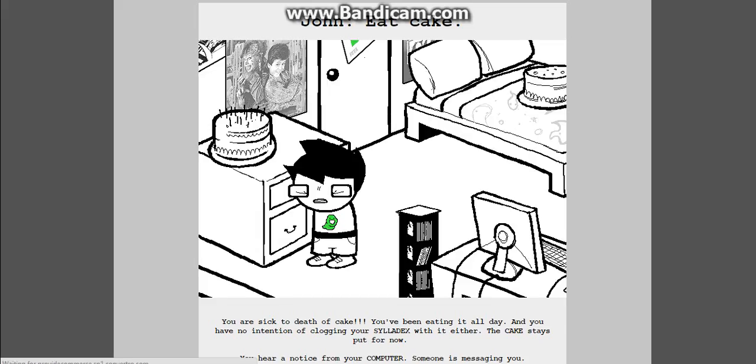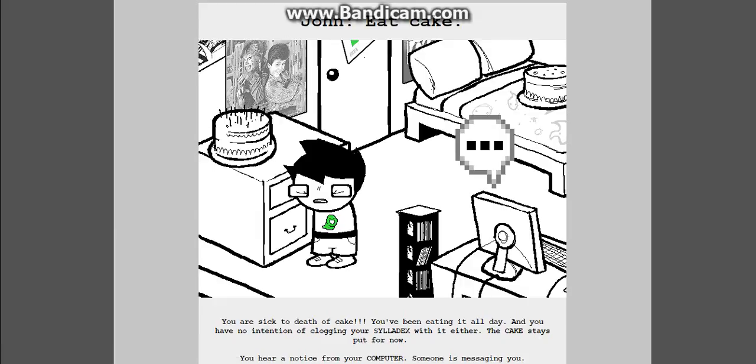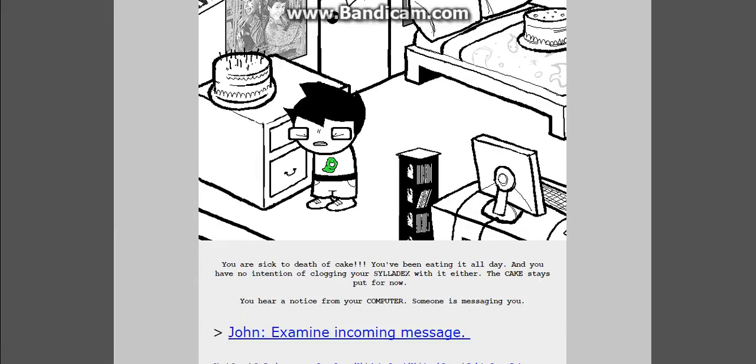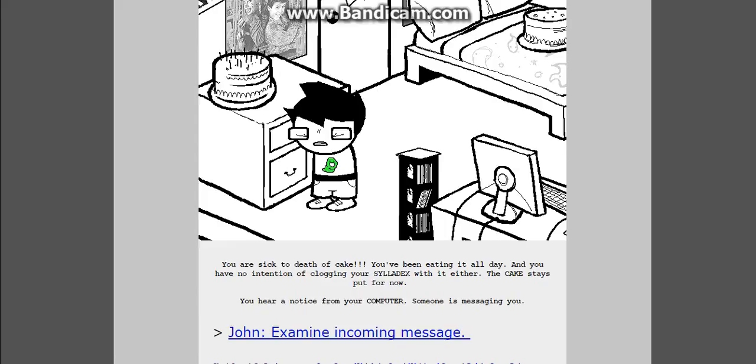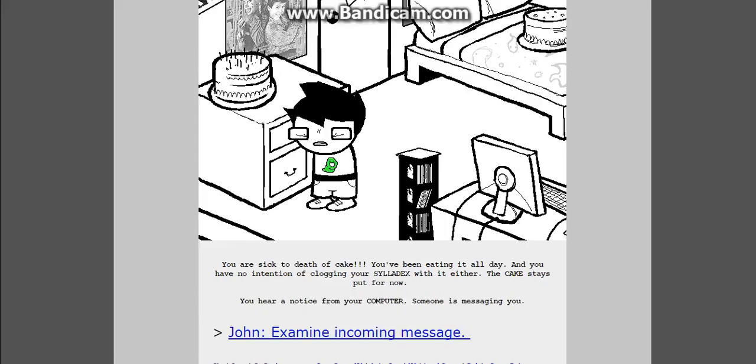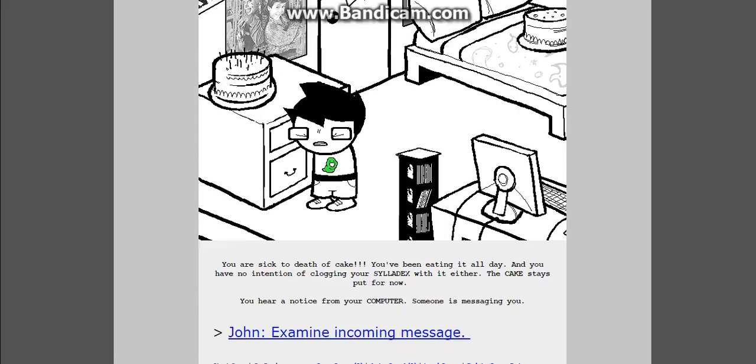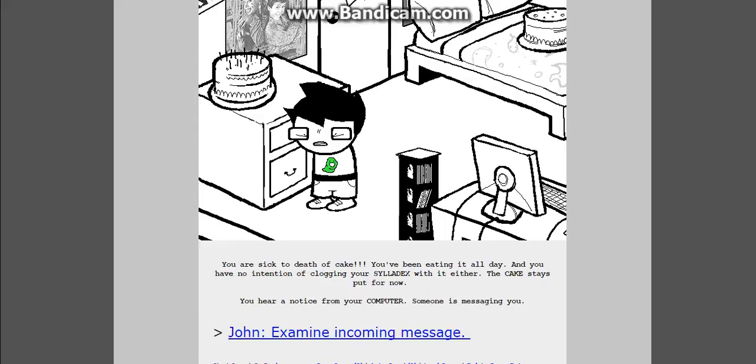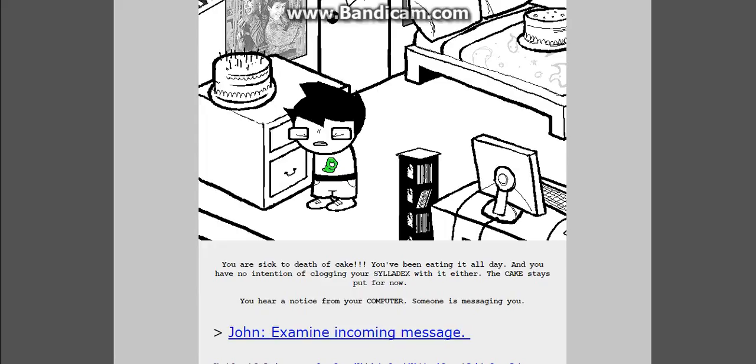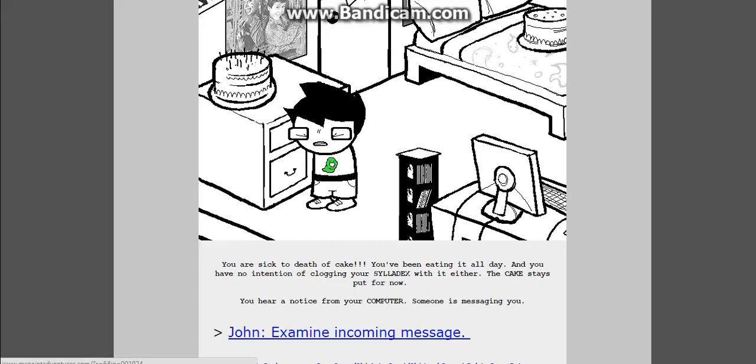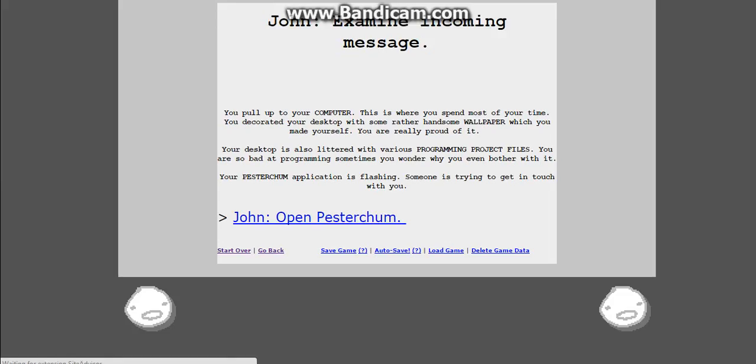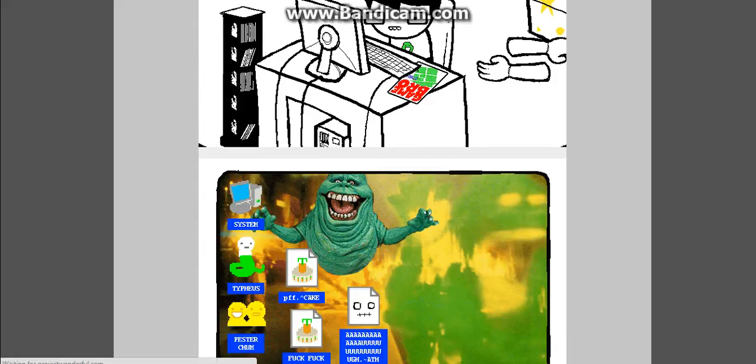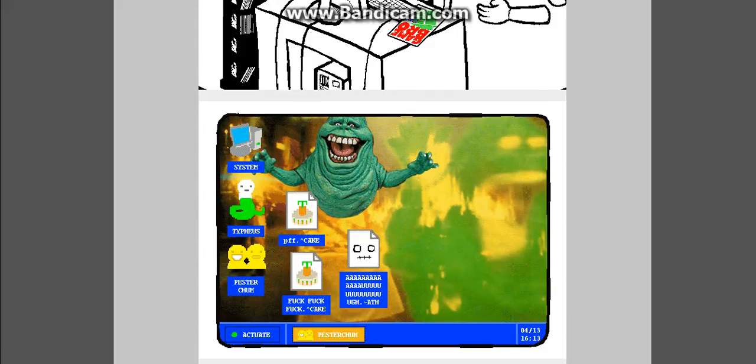Eat cake. You are sick to death of cake. You've been eating it all day. How can you be sick of cake? I love cake. Cake is love. Cake is life. You've been eating cake all day. And you have no intention of clogging your sylladex with it either. The cake stays put for now. You hear a notice from your computer. Someone is messaging you. Oh, look, Mr. Popular.